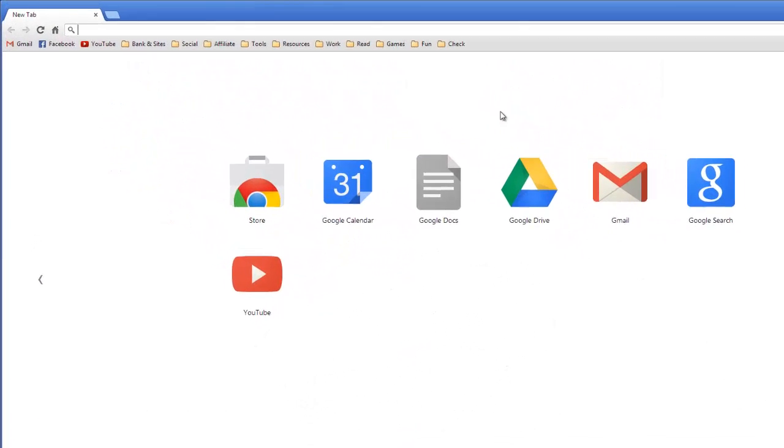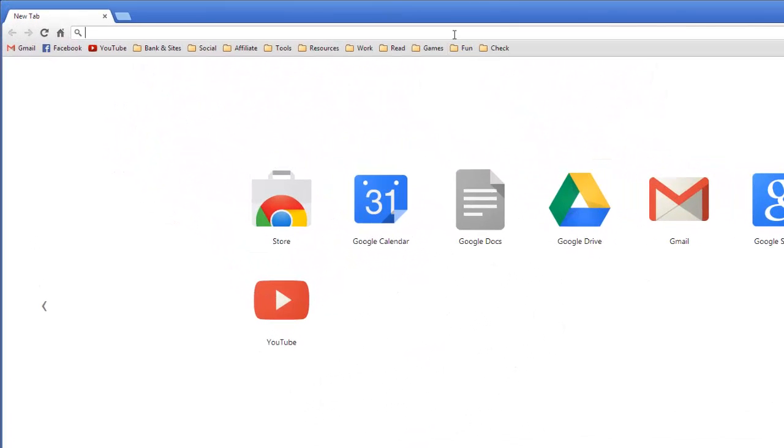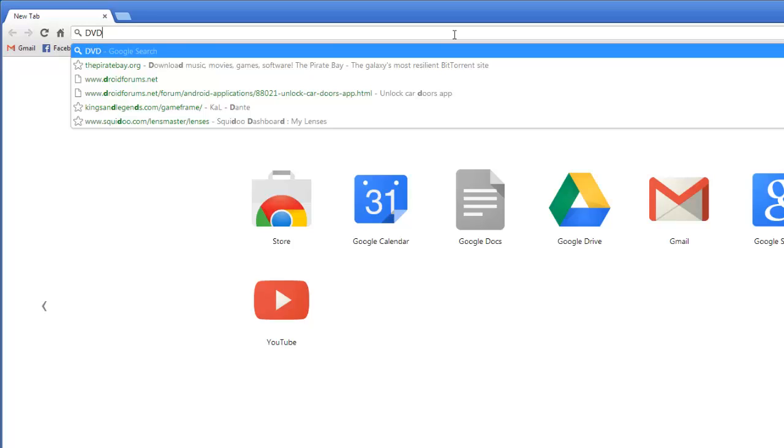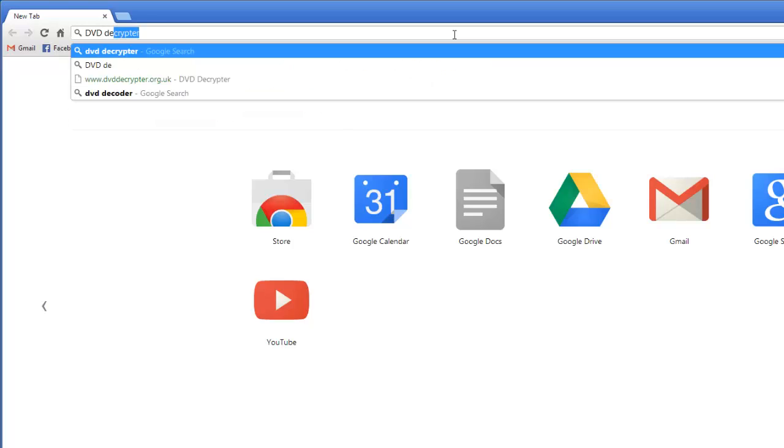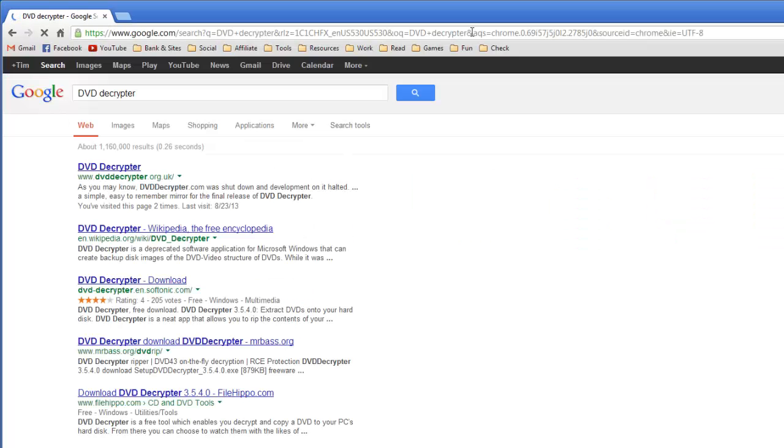First we're going to download the DVD Decrypter. I'm just going to search for it in Google, and it'll be the first one.